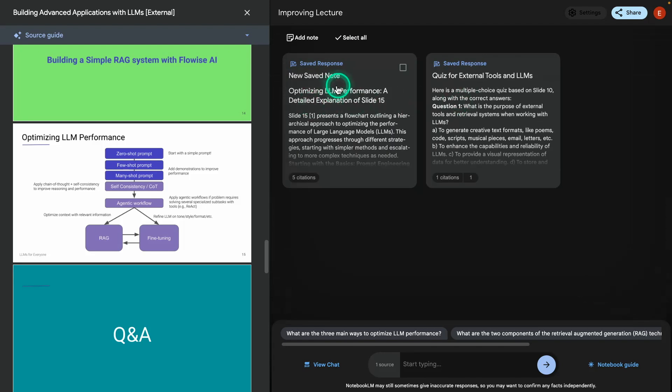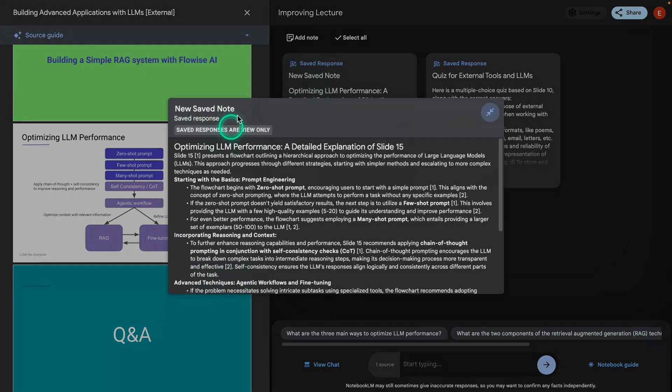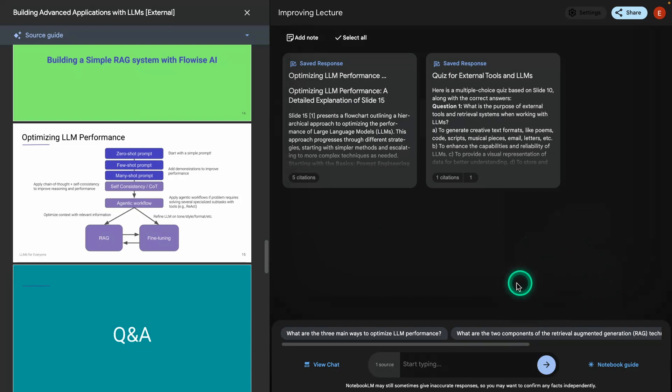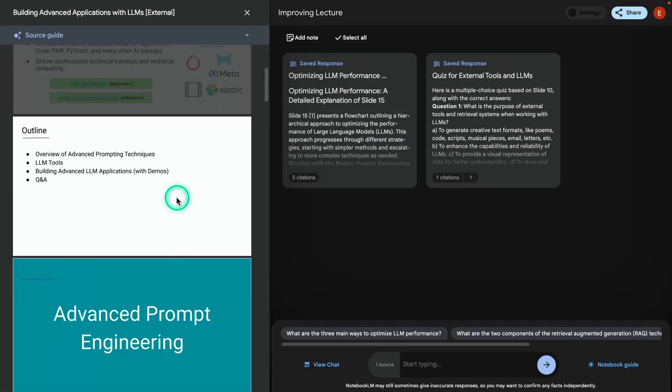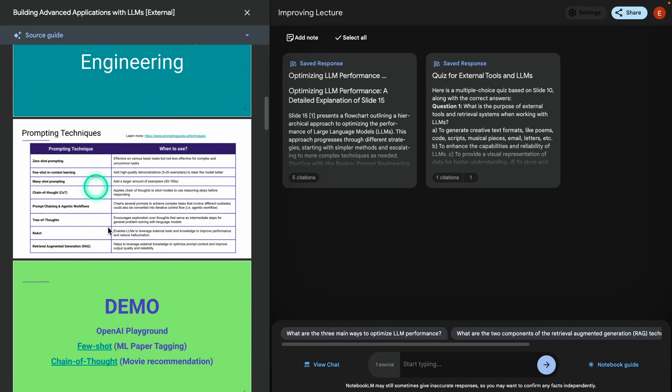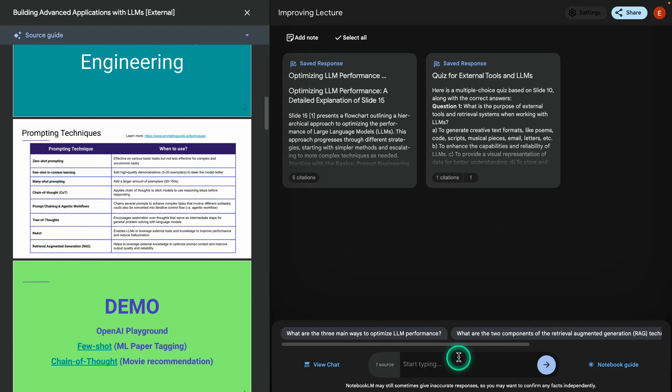So I have the quizzes, I have the notes. And the last thing I want to do here is I want to create exercises. In particular, I want to create an exercise for this table here. This table is talking about prompting techniques and when to use it. So I want to create a nice quiz here because I want students to understand when they should apply each of these techniques. So I'm going to prompt it here.